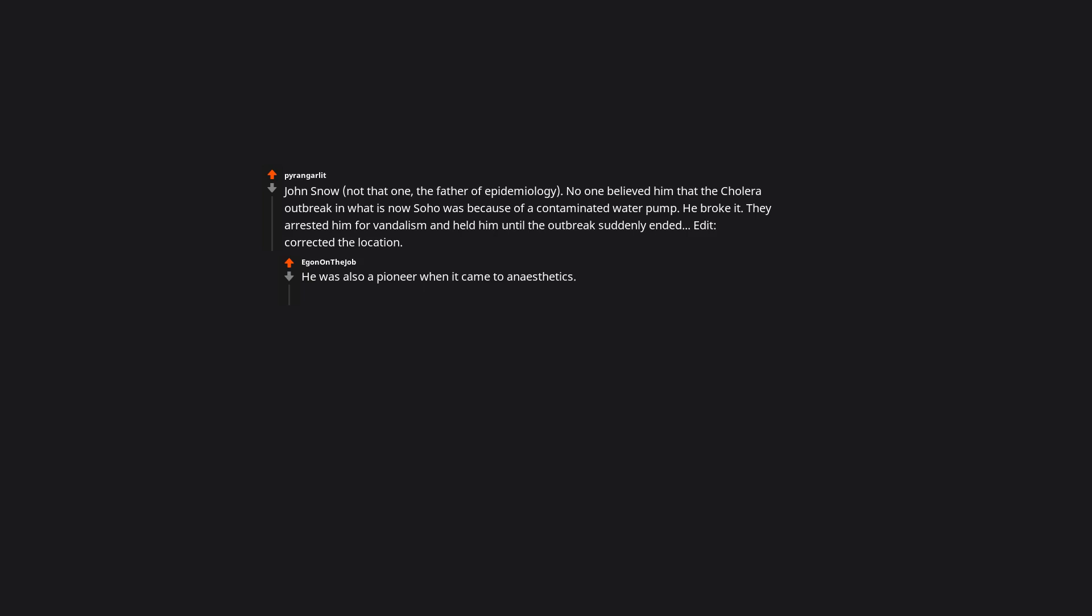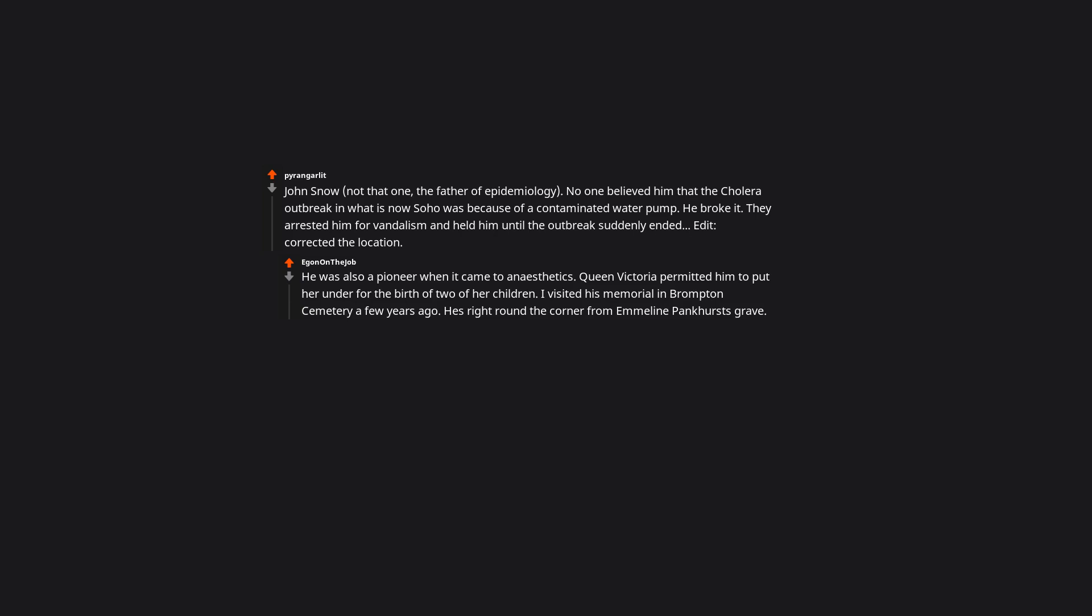Corrected the location. He was also a pioneer when it came to anesthetics. Queen Victoria permitted him to put her under for the birth of two of her children. I visited his memorial in Brompton Cemetery a few years ago. He's right round the corner from Emmeline Pankhurst's grave. Both sides had fresh flowers on them.